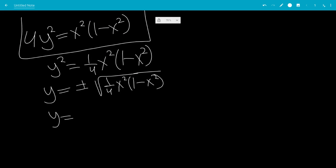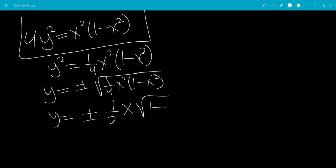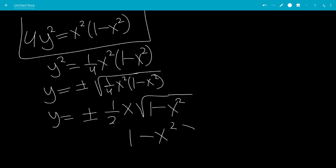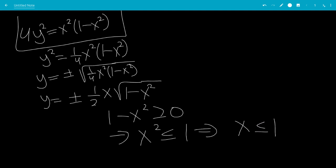So y would be plus or minus — the square root of one-fourth is one-half, and the square root of x squared is just x — times the square root of 1 minus x squared. Whatever is in the parentheses has to be greater than or equal to 0, so this tells us that x squared is less than or equal to 1, which means that x has to be between negative 1 and 1.